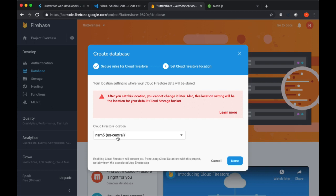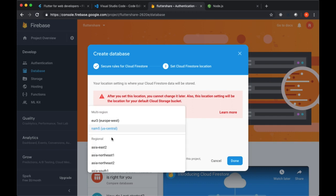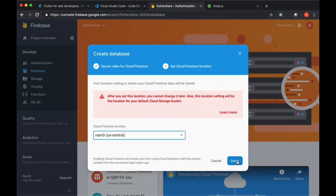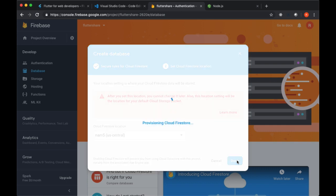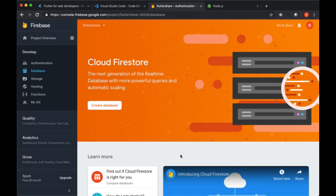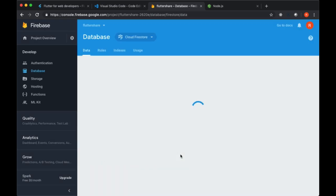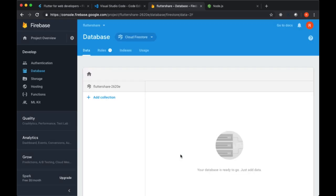Right now we'll just hit Next, and we can choose the location that we want our database to host our data in. For the data to be served to us and likely our users in the fastest manner possible, we want to choose the location that's closest to us. I'll provide the area that's closest to me and I'll hit Done.